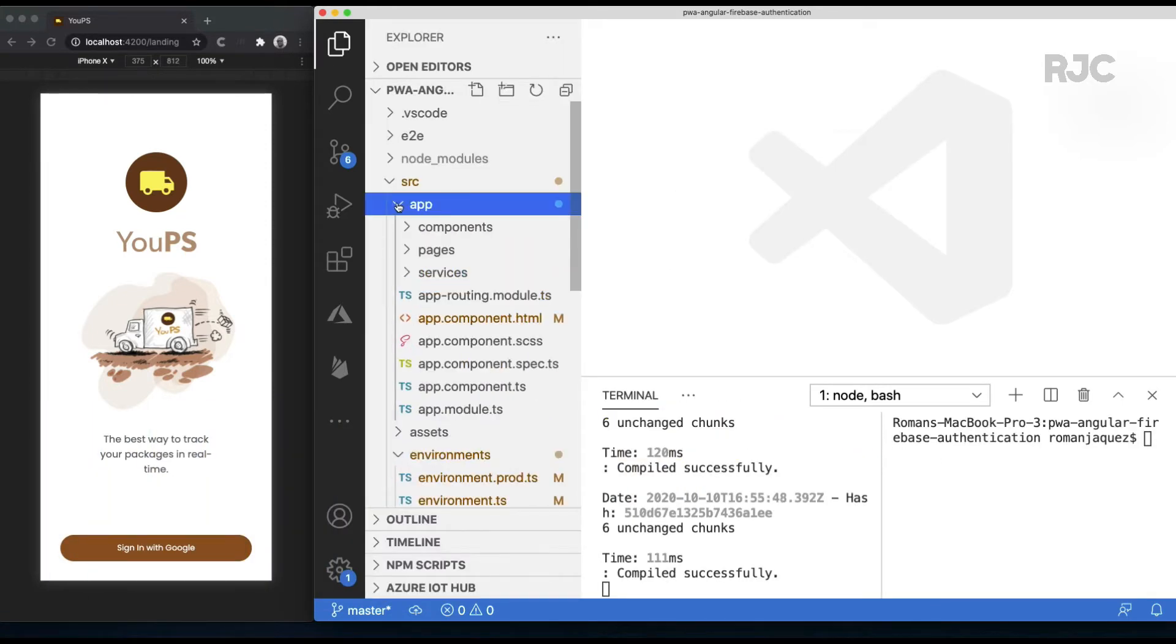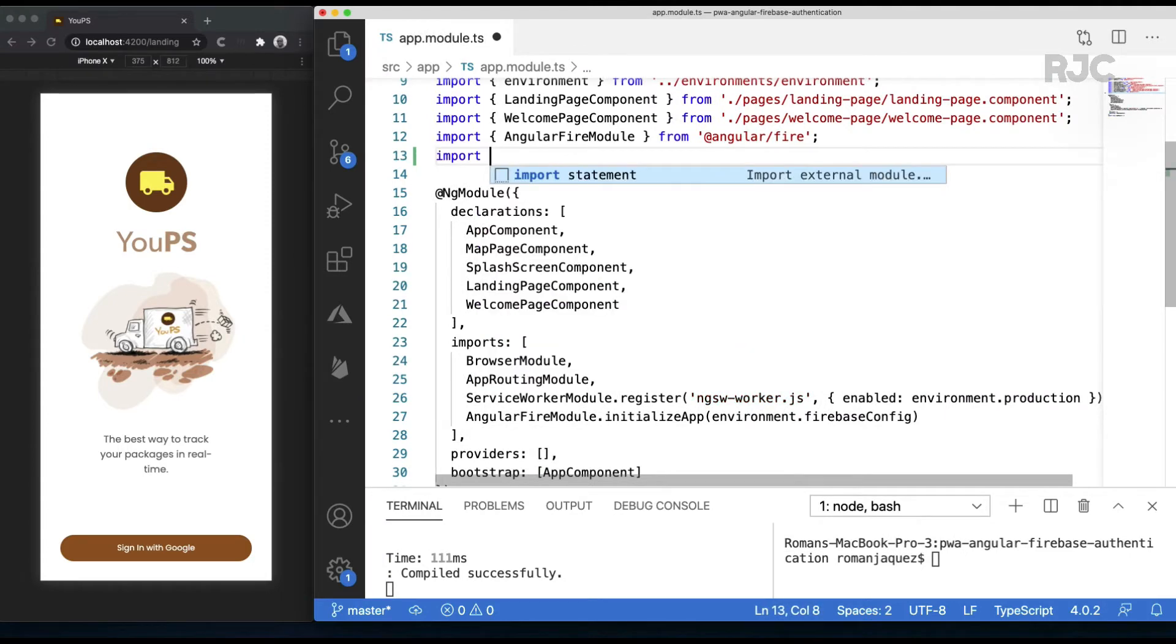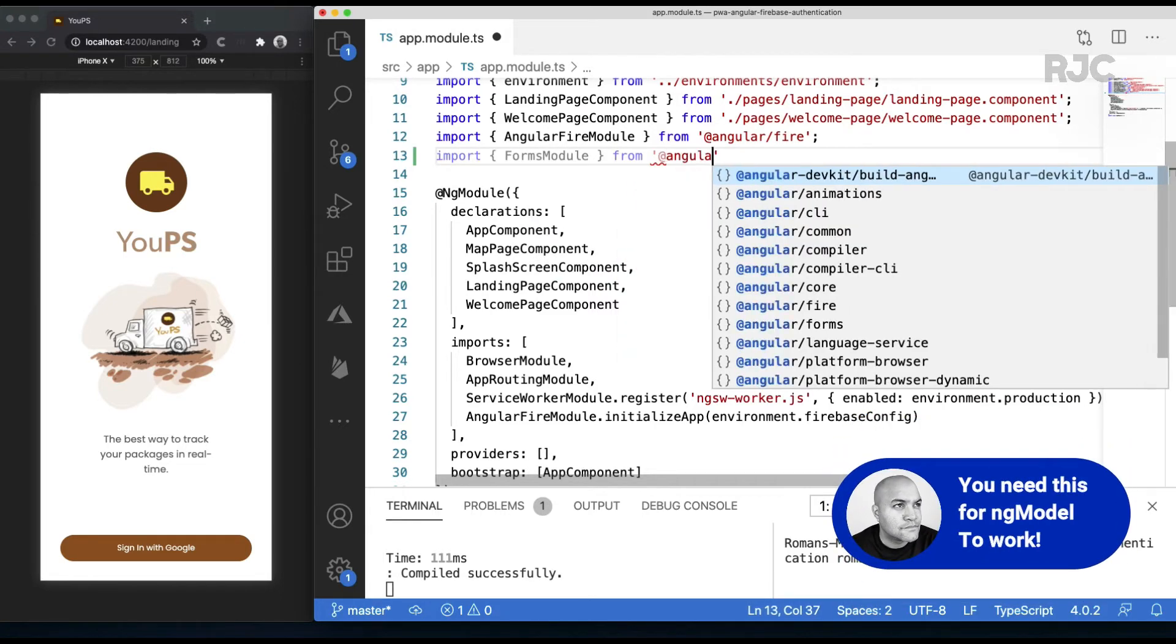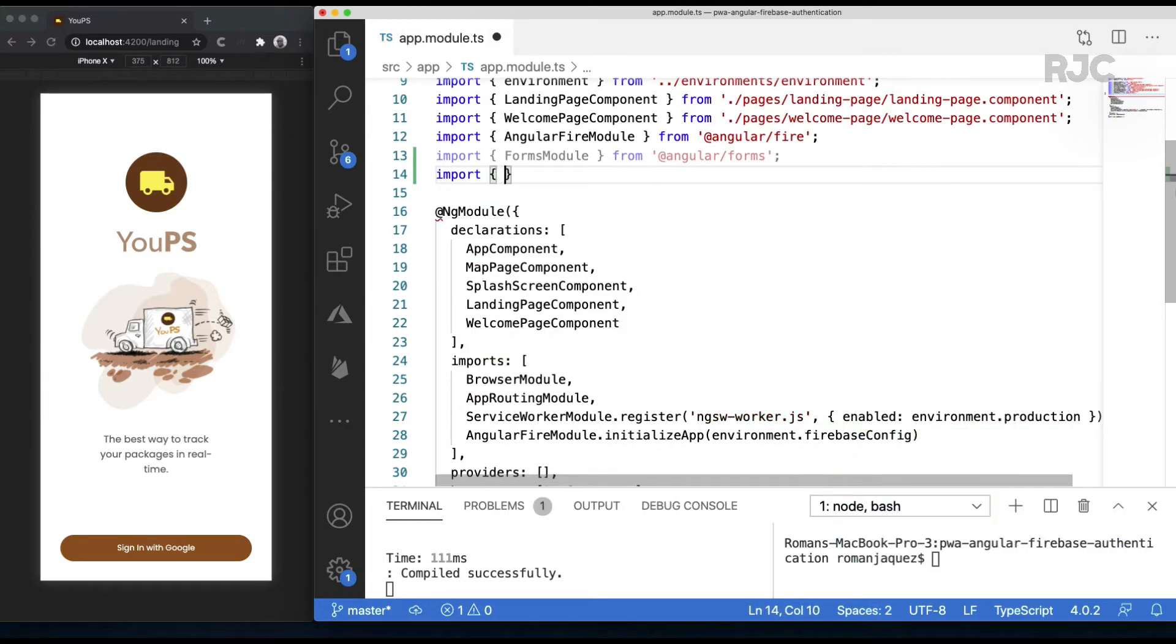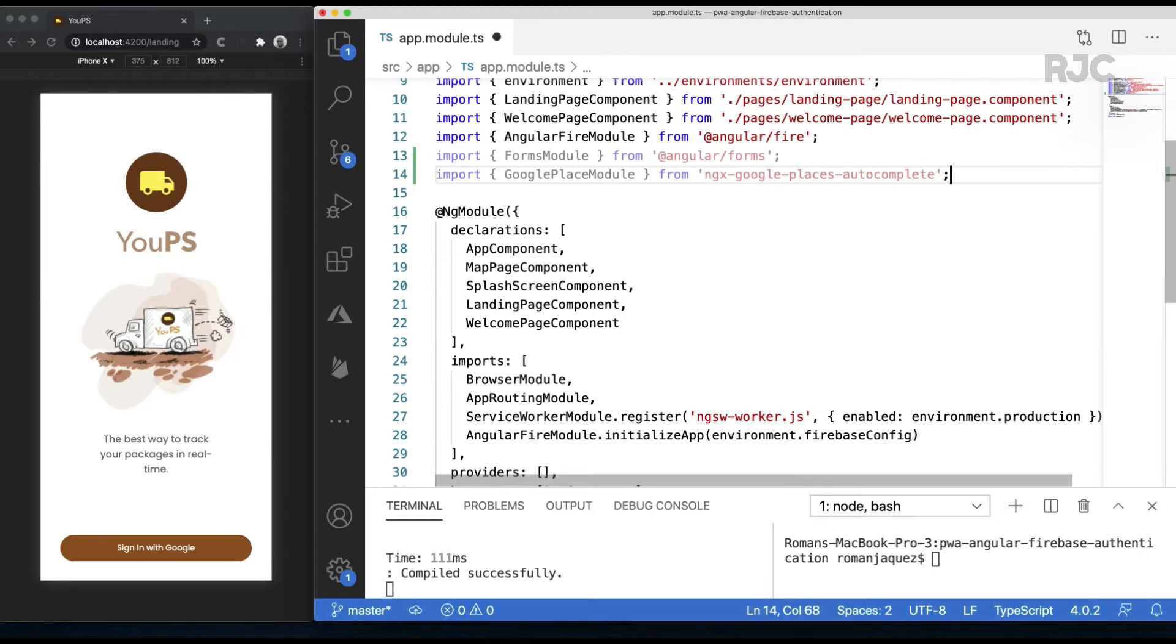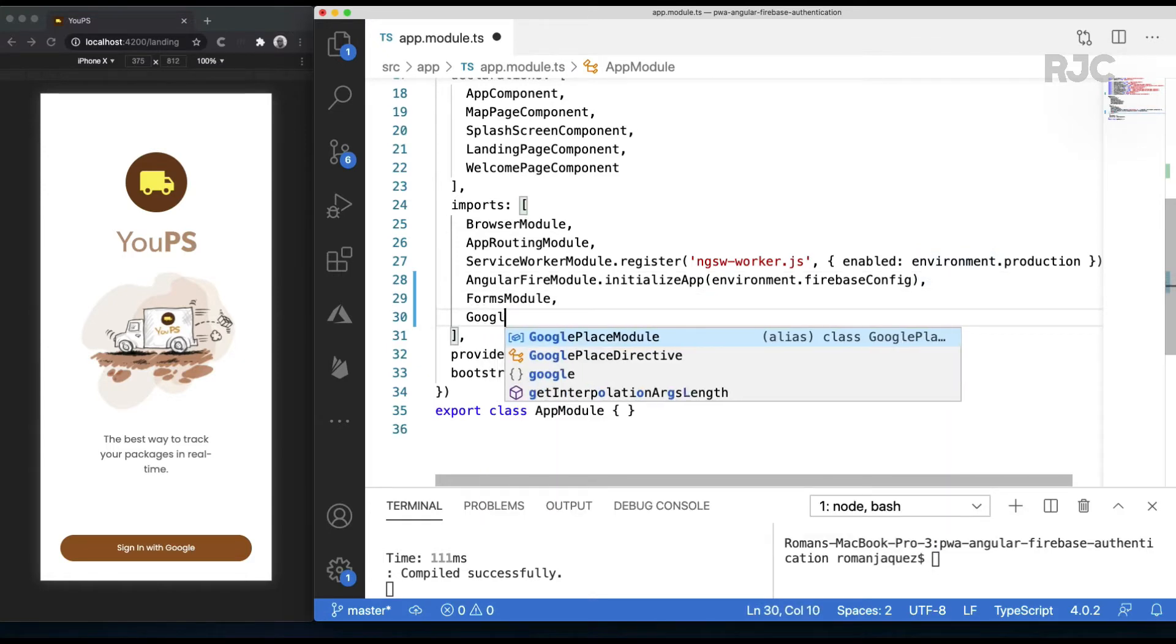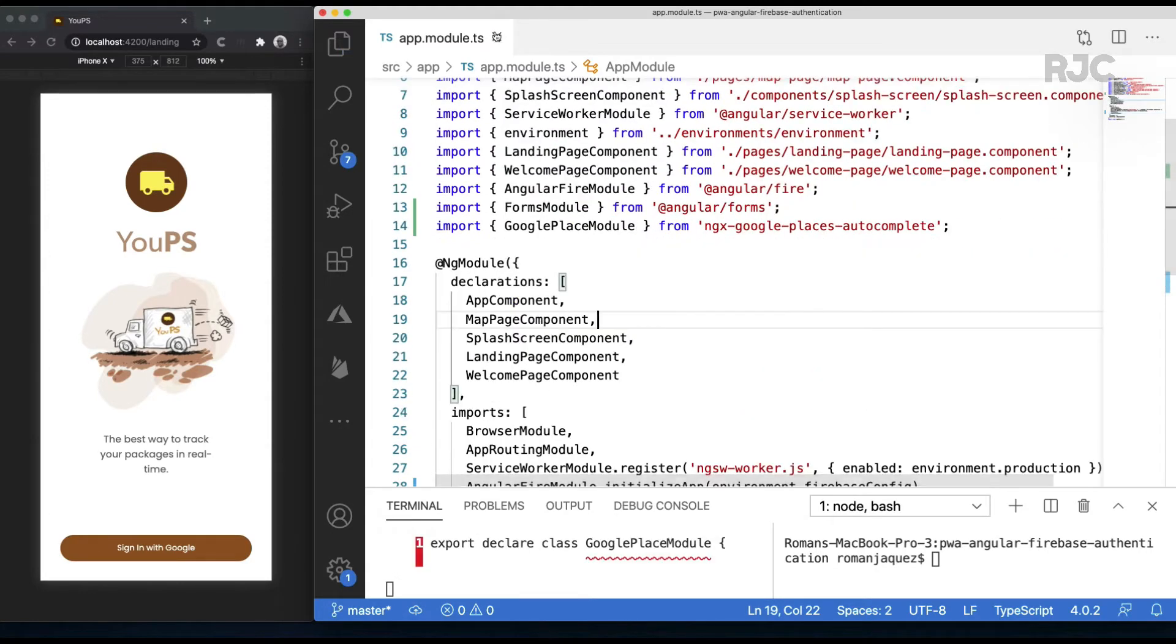In the app.module.ts, import the required modules needed. I'll be doing some data binding on the Google Places input field, so I need to import the FormsModule, and of course to add the Google Places API functionality, let's import the GooglePlacesModule. In the imports section, let's add both modules so Angular knows about them. With this part all set, let's proceed to the map page.